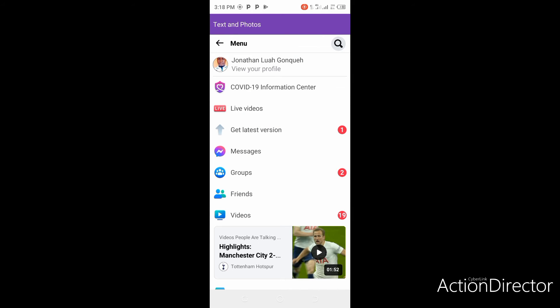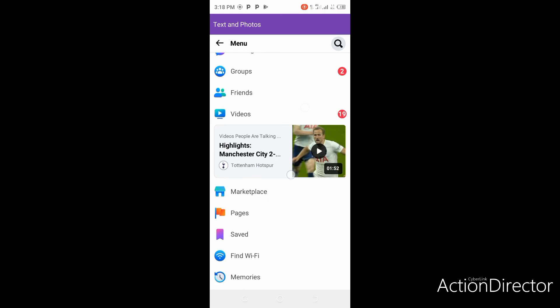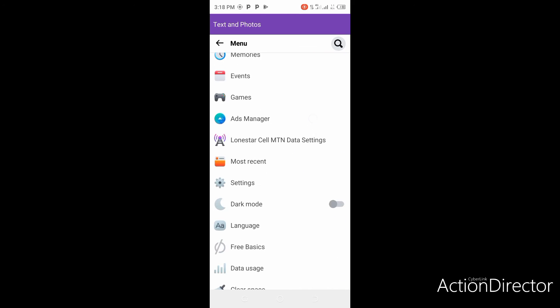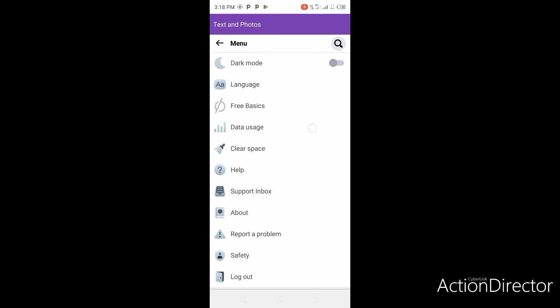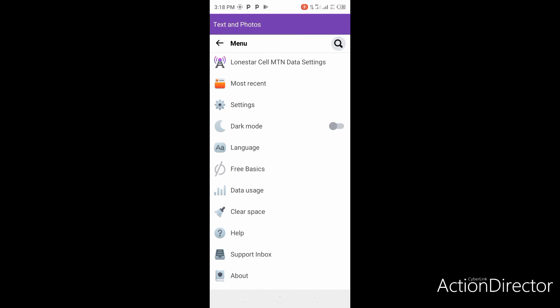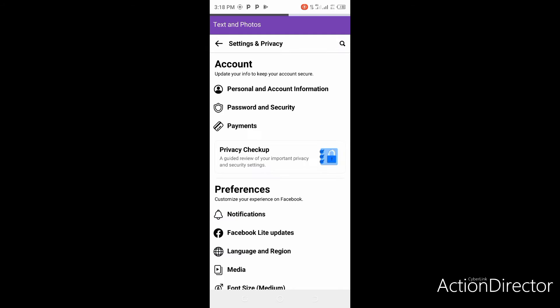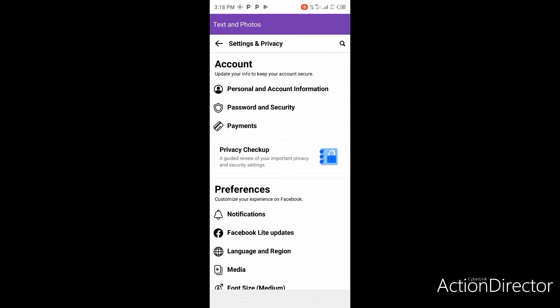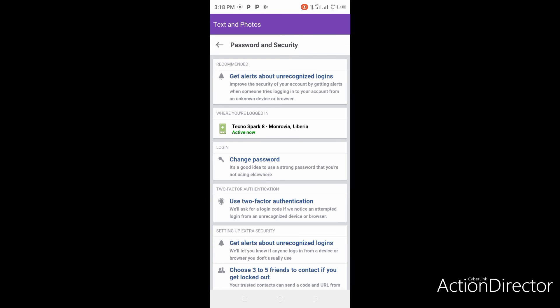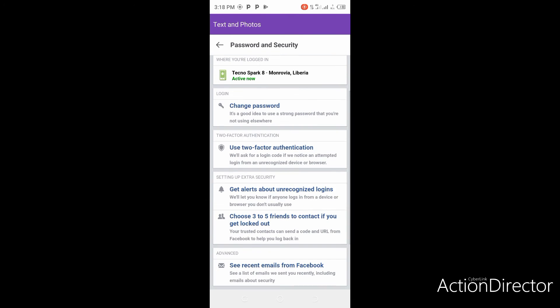Here is the settings. Then we click on Password and Security. Here is the option: Use two-factor authentication. Click.